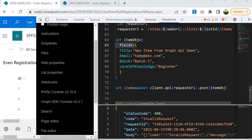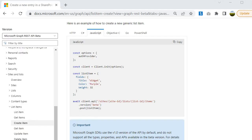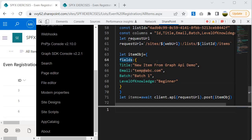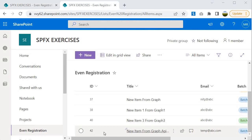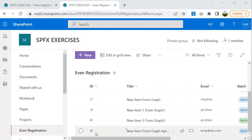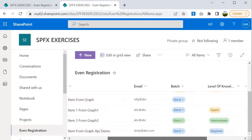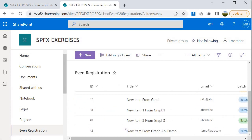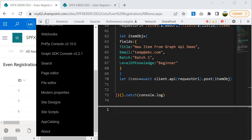Now we have corrected the mistake by providing the `fields` wrapper. You can find this requirement in the official Graph API documentation, which shows that to create an item, you must wrap the column values inside a `fields` object. After running Ctrl+D again and going back to the SharePoint list, we can see that the values have been correctly inserted. We are now done with the create operation using Graph API within SP Editor.